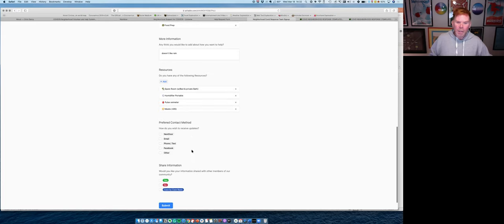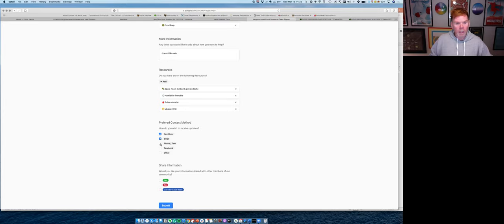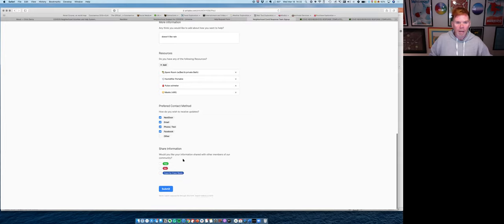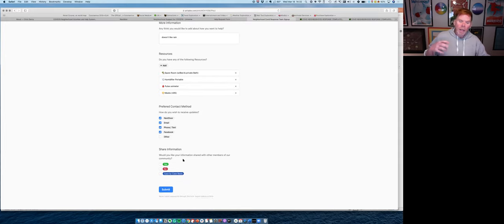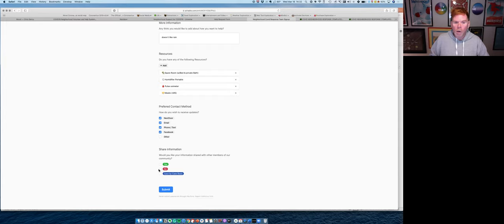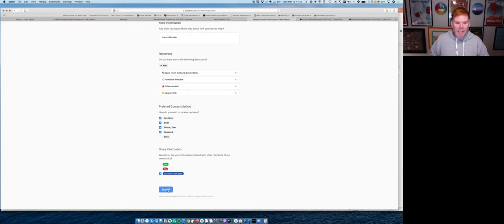And then how does Luna want to be contacted? Well, I know that she spends a lot of time looking at next door. She loves email. She's not real good with phone calls, but she can text. And she sometimes is on Facebook. Finally, who as a volunteer, do you want to share information with? Do you want to share it with everyone who requests help? Or do you want a case by case basis, or you do not want any sharing at all? So I'm going to go ahead and say case by case basis because Luna can be a little finicky and hit submit.